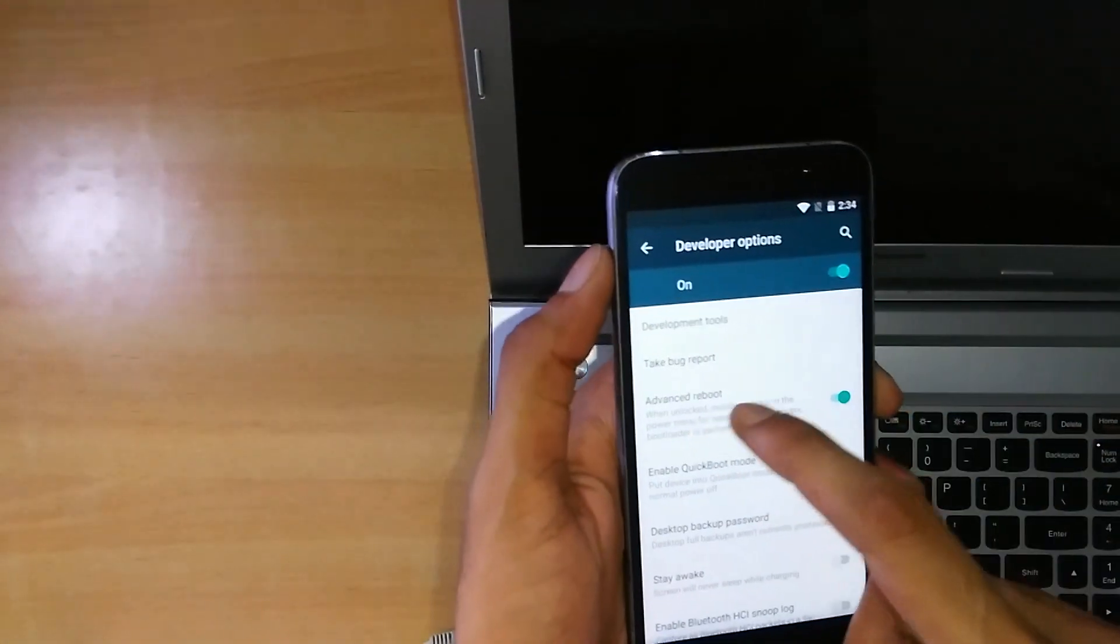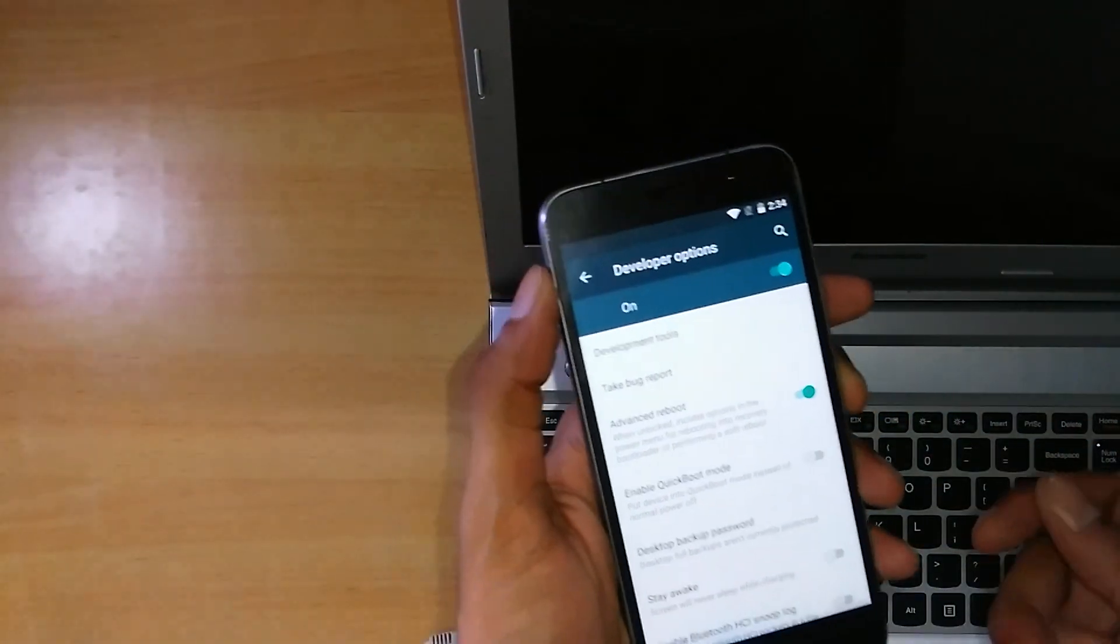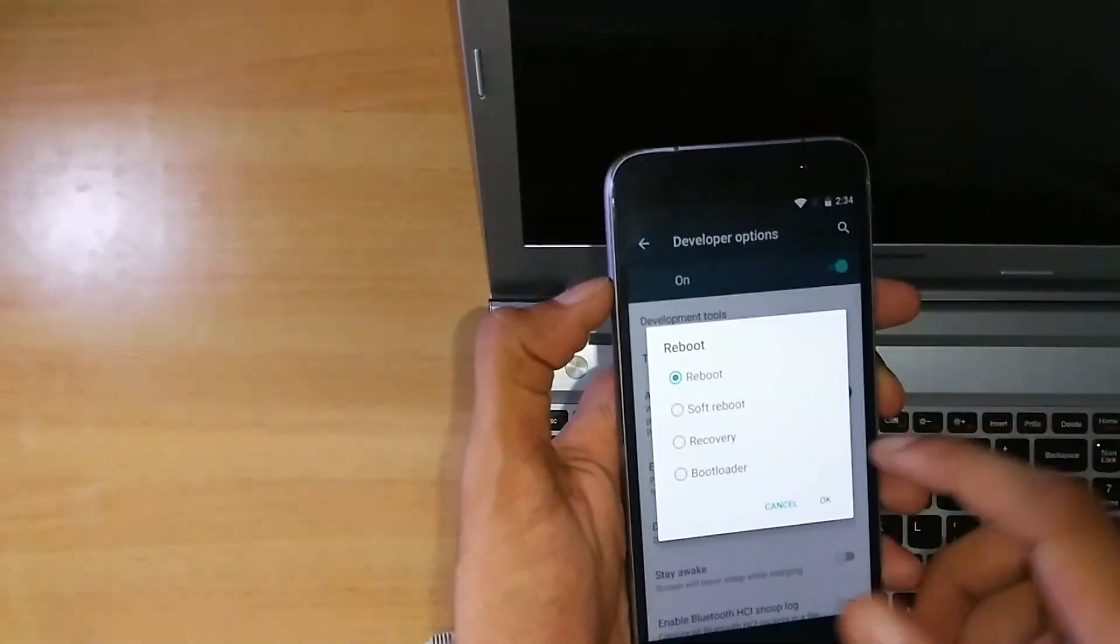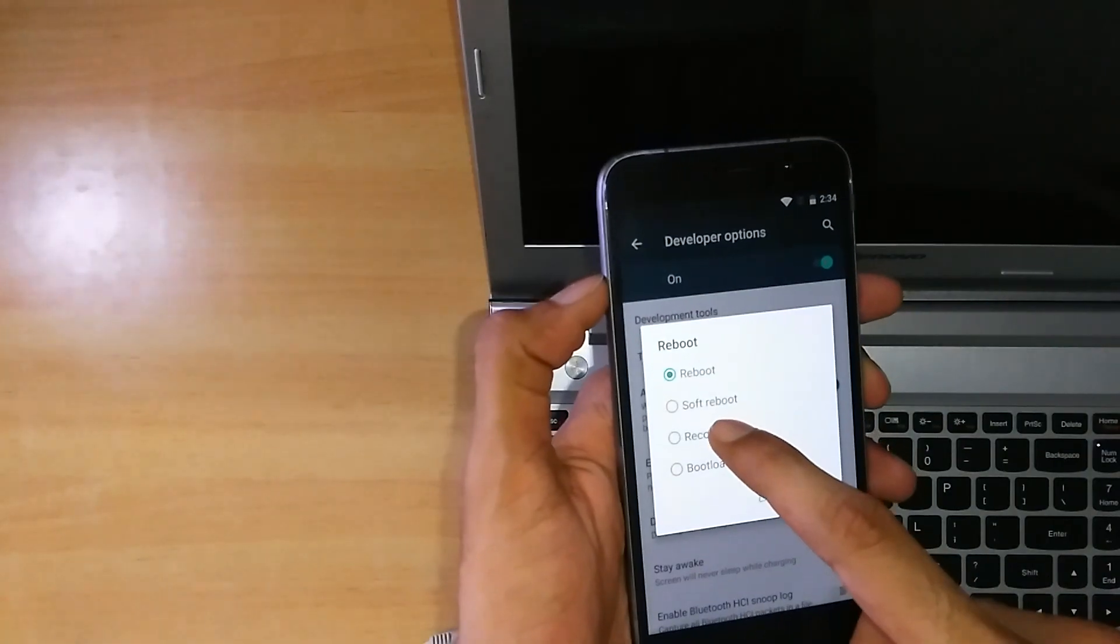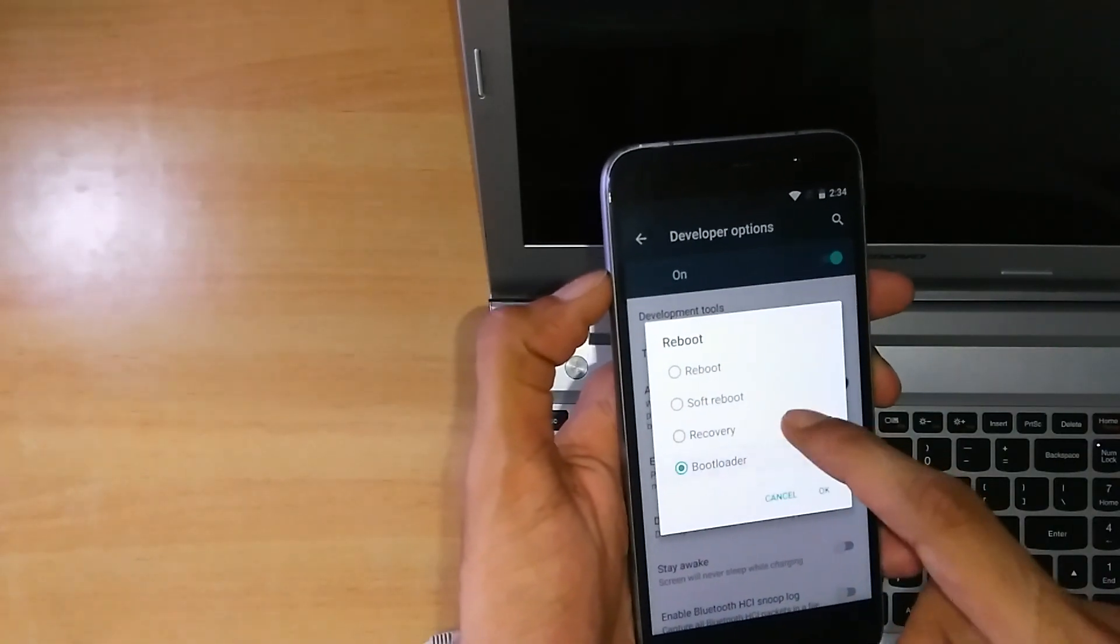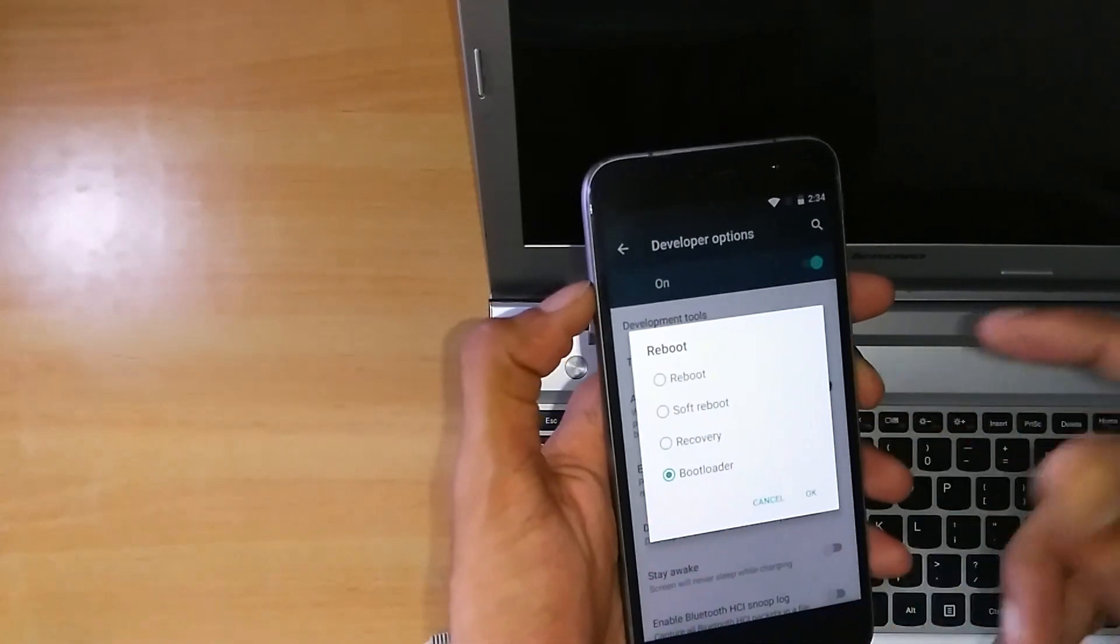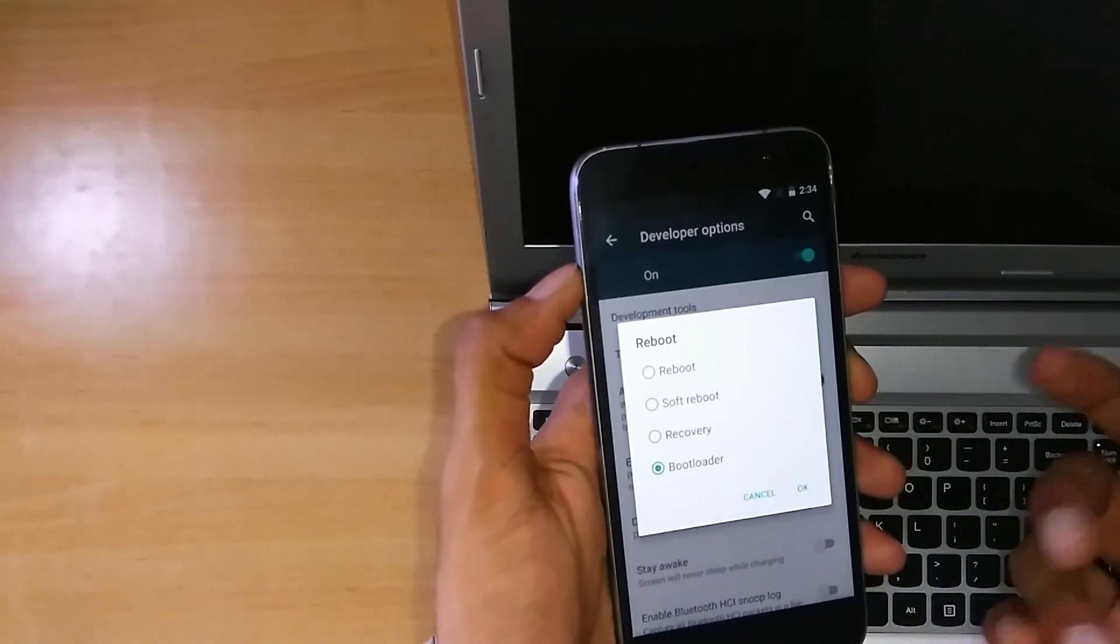So this is the advanced reboot. Now if you go to the reboot option, you will get the recovery and the bootloader option, so you can go in any of them.